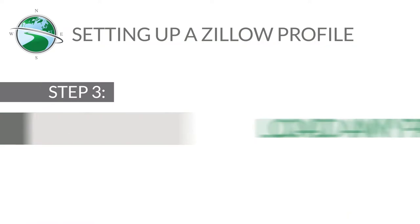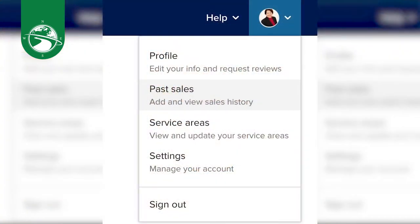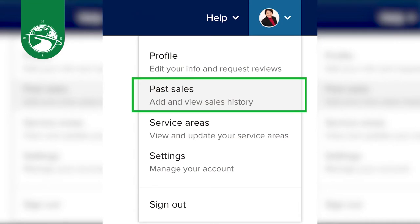There is another area for you to load any past sales. You have an opportunity to load them one by one, or you can even upload a spreadsheet. If you have that to do, click past sales and there'll be a drop-down menu. You need to have things like the home's full address, the sale date, the price, and which side of the transaction you were on. You can do that manually or upload a spreadsheet.